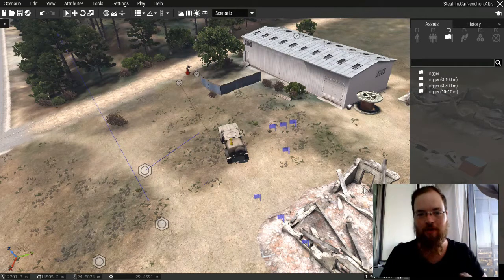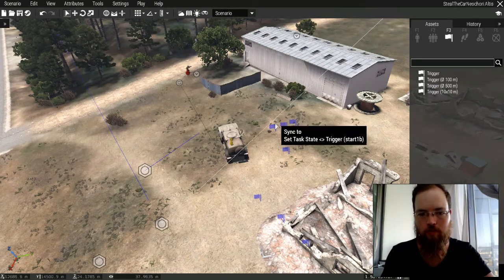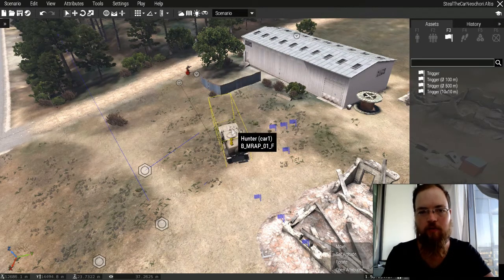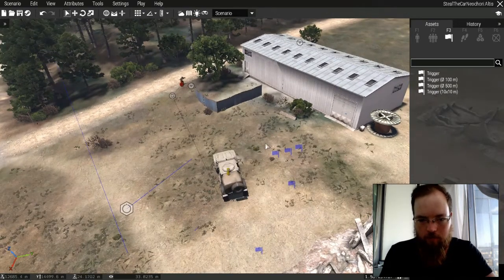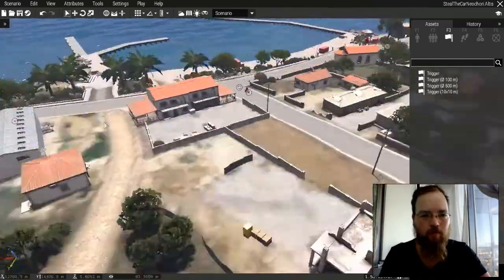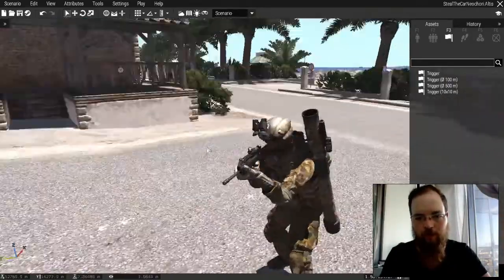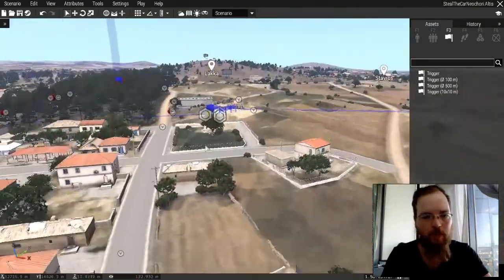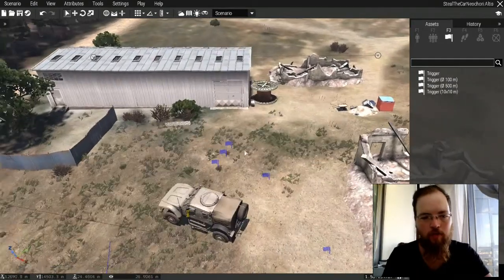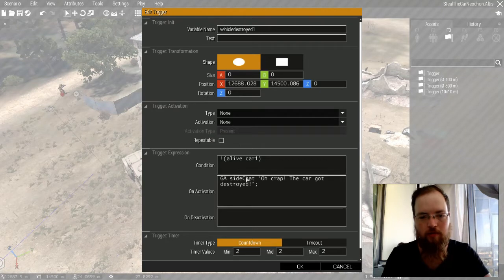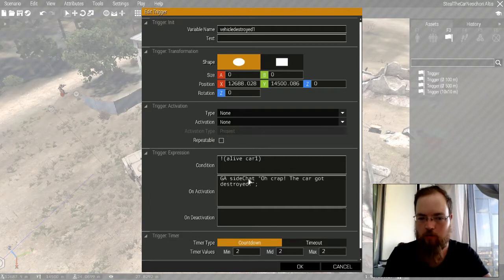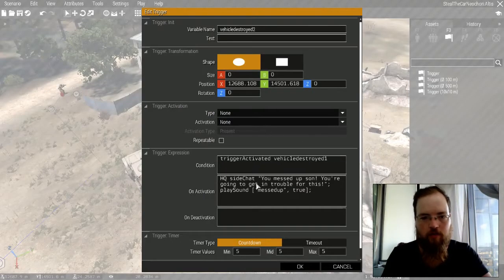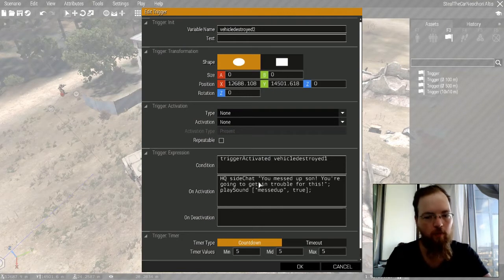So one final thing that I forgot to mention earlier - I made a little change to the trigger that checks for the life status of the hunter car. Because what I actually realized is, I added some AT rifleman, so for example this guy right here is an AT rifleman now instead of just a regular rifleman. If I drive the car past him, he's going to try to blow it up, and if the player is inside the vehicle and it gets blown up, this trigger would still activate. So the player would be dead but it would still call for this.